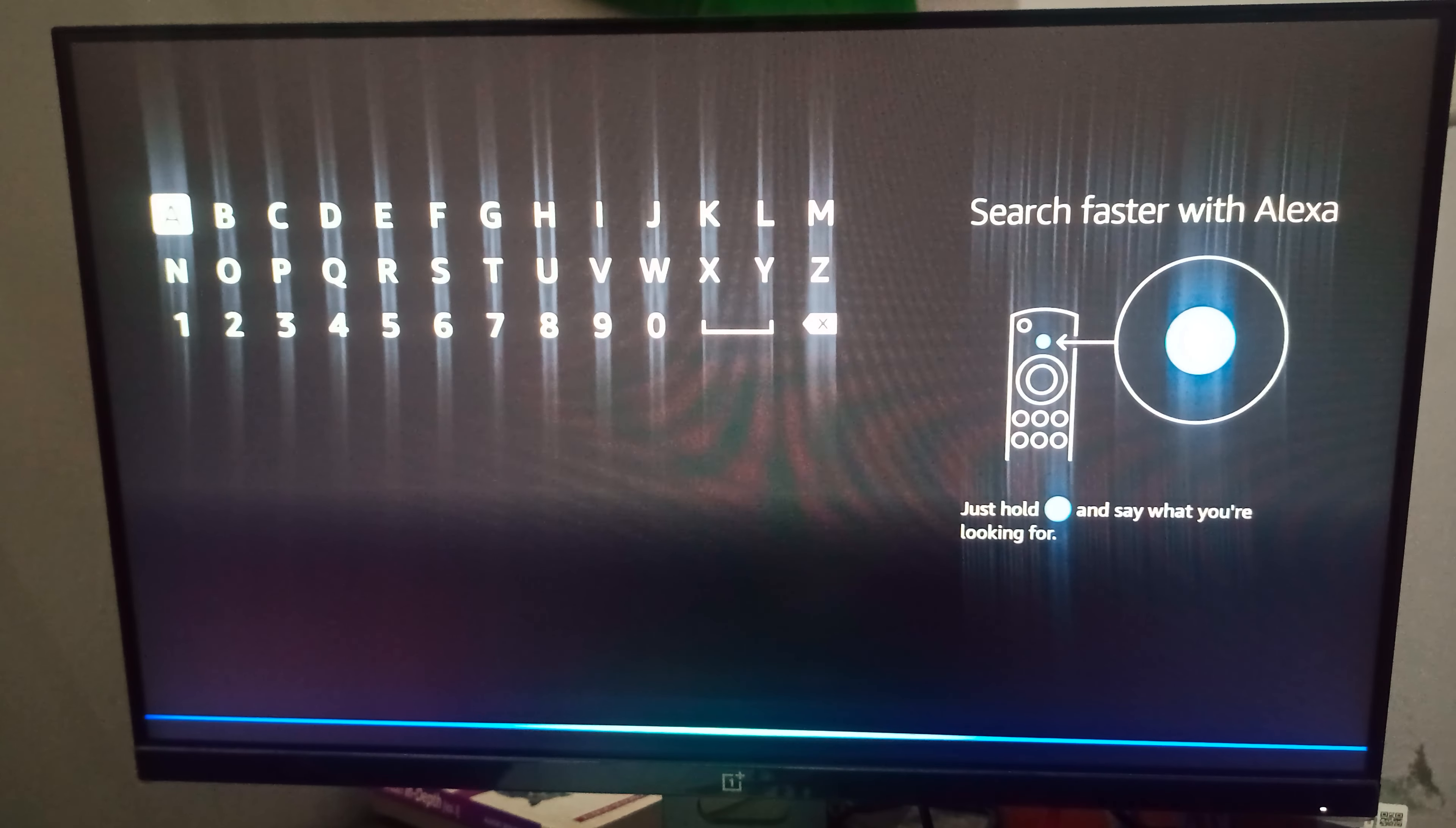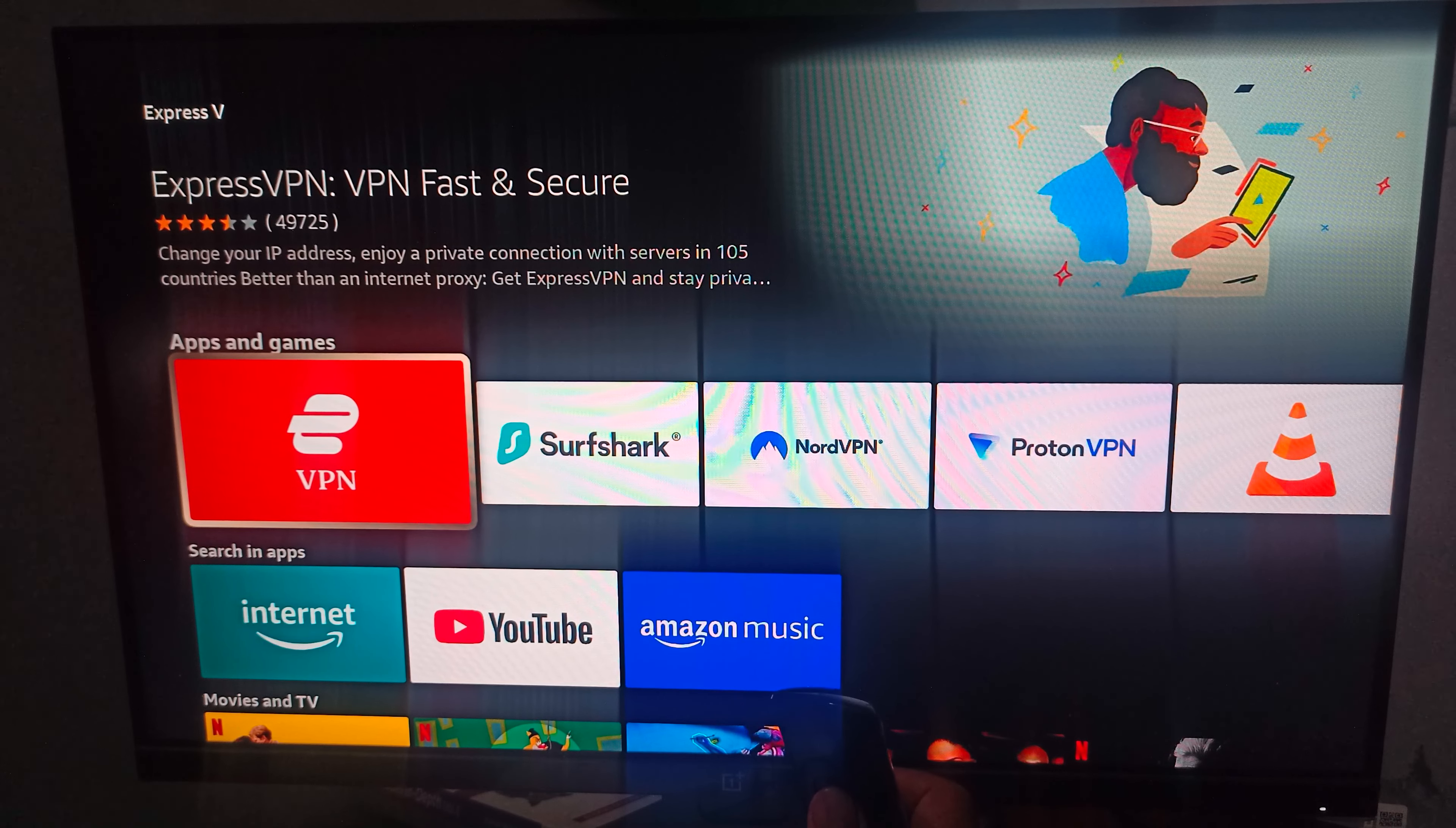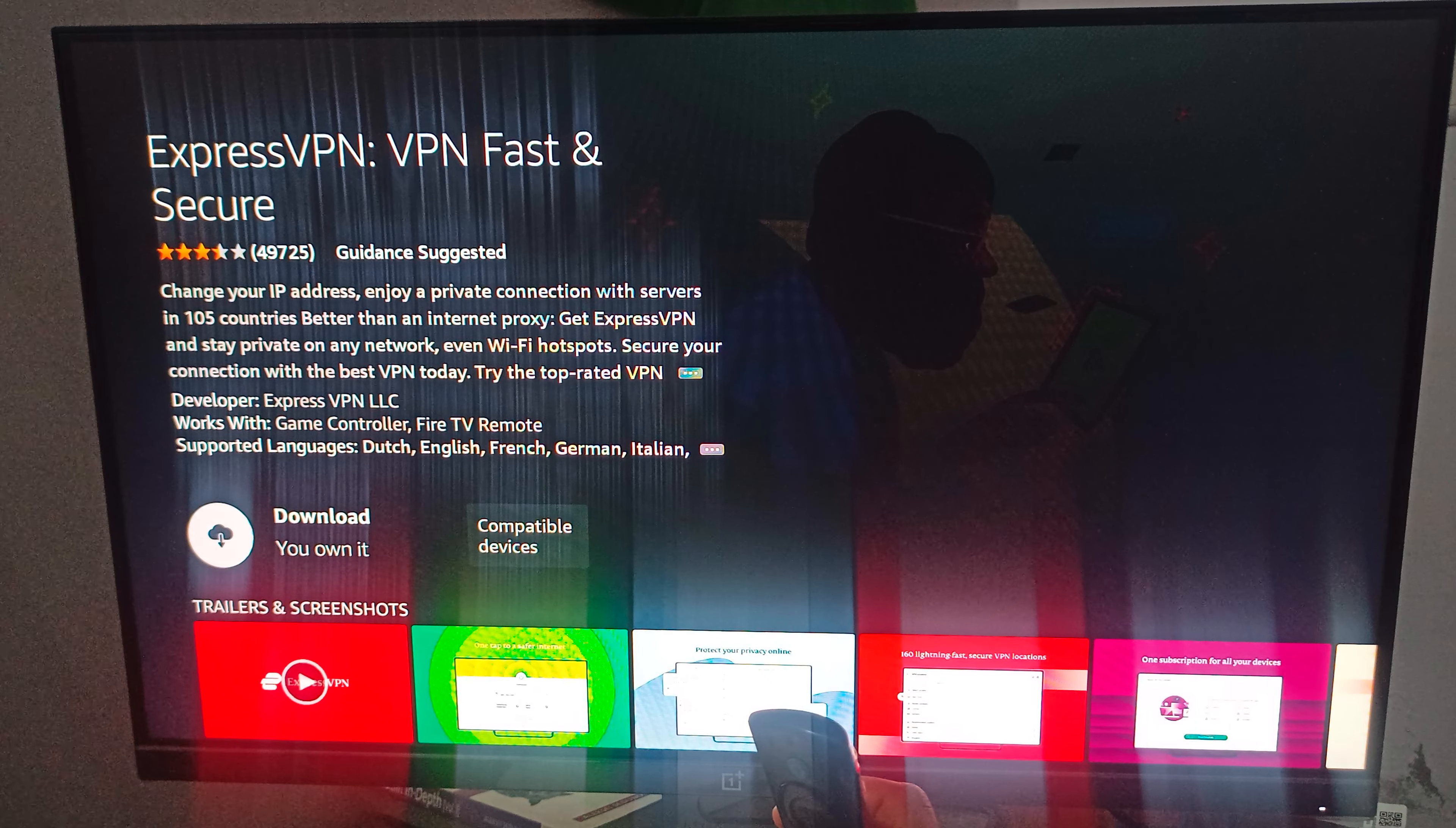If you have Alexa, you can directly use Alexa. Otherwise, you can use the keyboard of your Fire Stick. Here is your ExpressVPN.